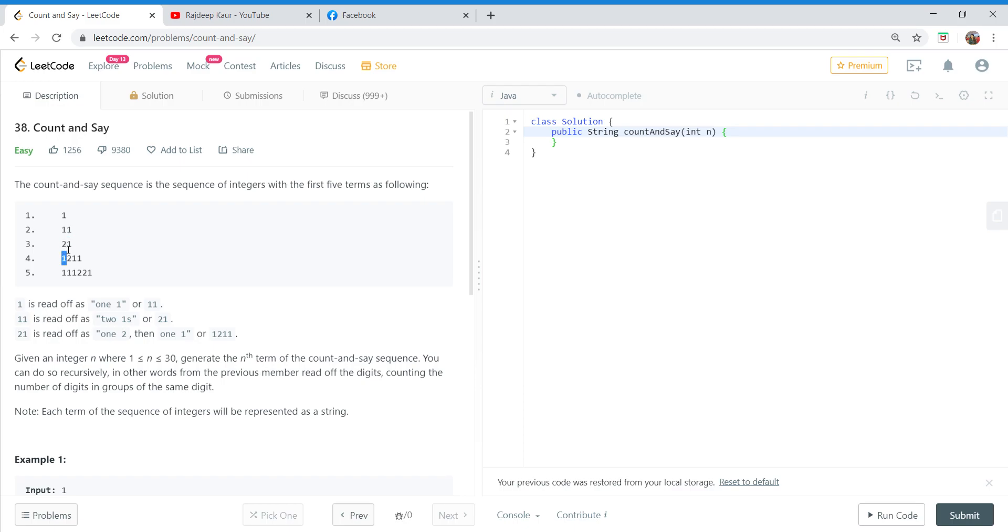Okay, so the next element is 1 and it occurred only once. So the count is also one and the number is also one.